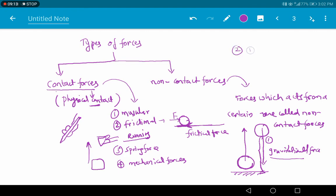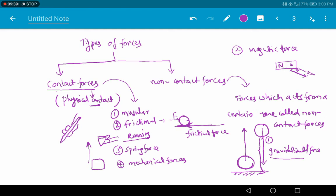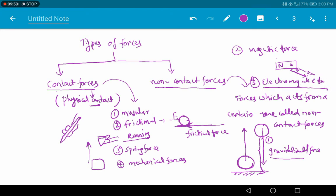Another example of a non-contact force is magnetic force. When you bring an iron needle near a magnet, the needle is attracted towards the magnet even when it is at a certain distance — so the force acts from a distance. Similarly, electrostatic force or electromagnetic force is also an example of a non-contact force. These are the classifications of forces, which you studied in detail in class 8.